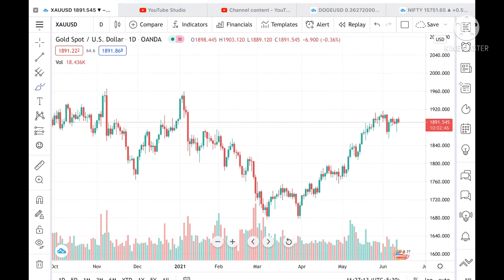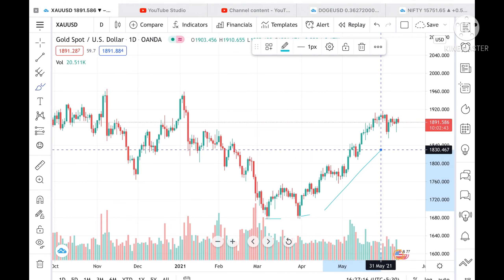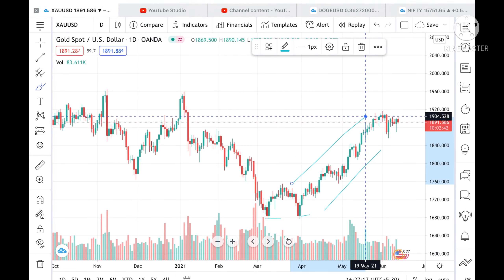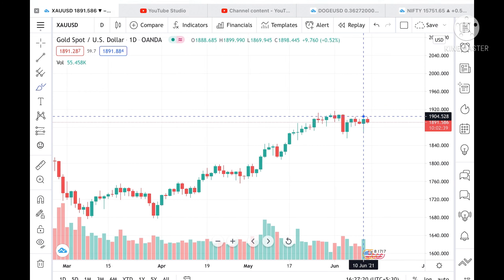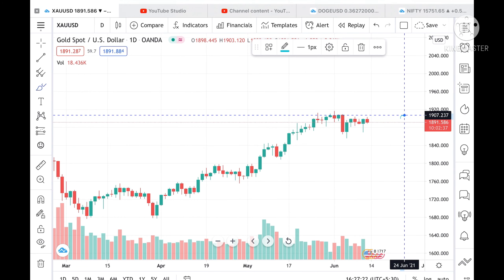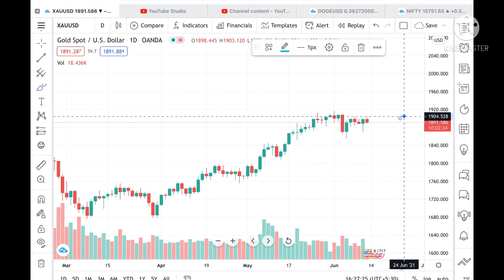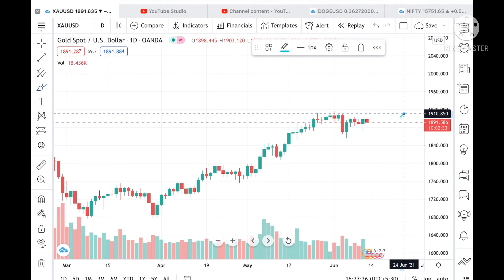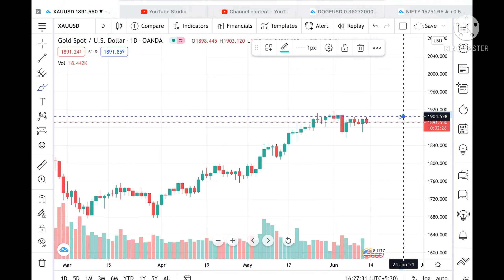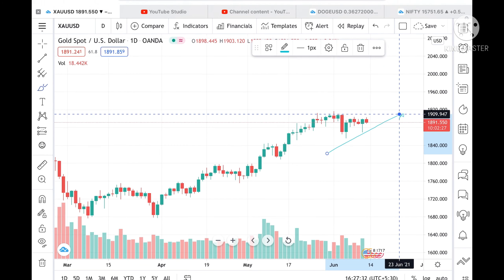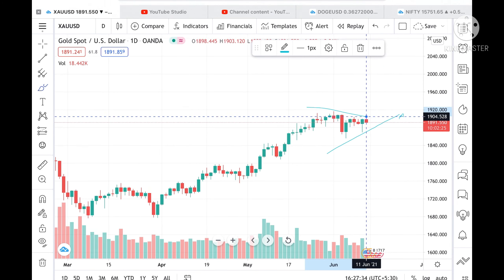Looking at the one-year chart, it made a low twice and from there it is continuously moving upside. Now suppose the price of gold moves above a level of 1904 — it made a high of 1904 this time, and a trend line is forming in this particular range.